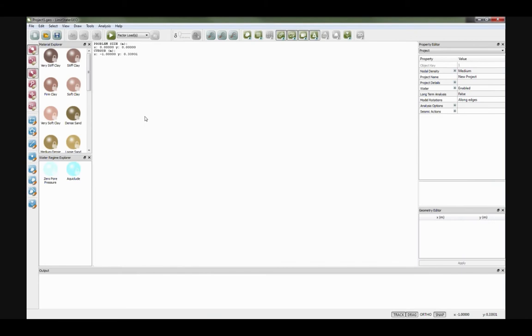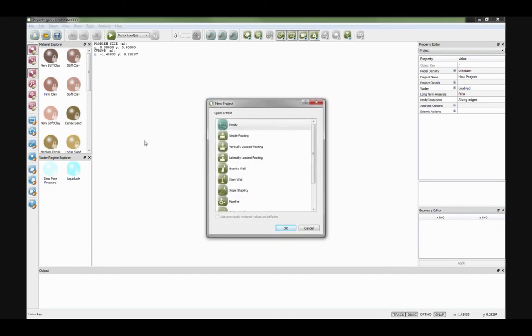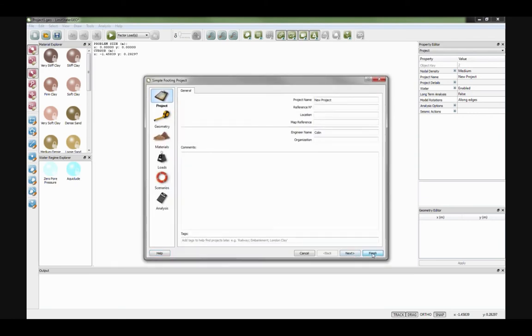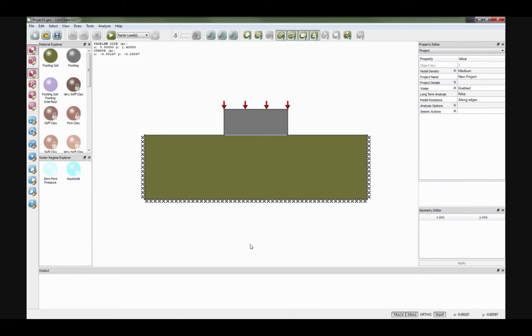Now let's look at the software with a quick demonstration. This is LimitState:GEO. I'm going to quickly set up a simple footing problem using the Quick Build Wizard, which allows rapid generation of common problem geometries. I'll accept the defaults for convenience. The result is a footing on the surface of the ground — a grey block — with a load applied to it and the soil below.